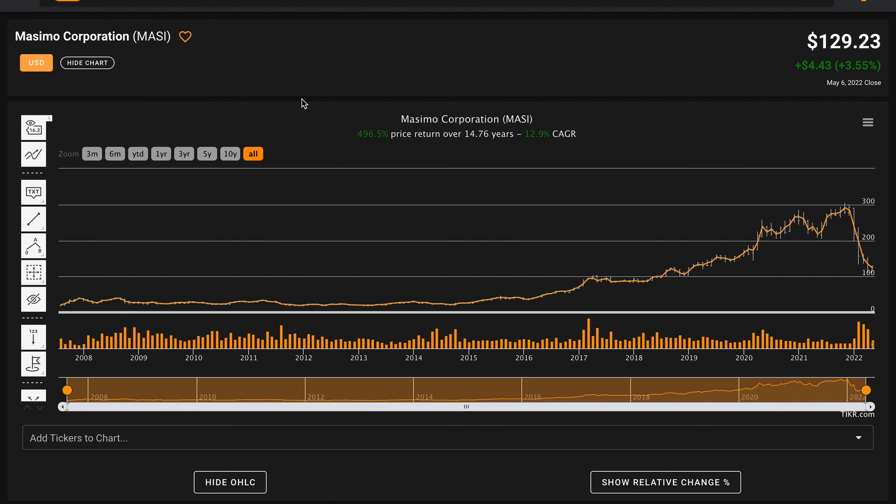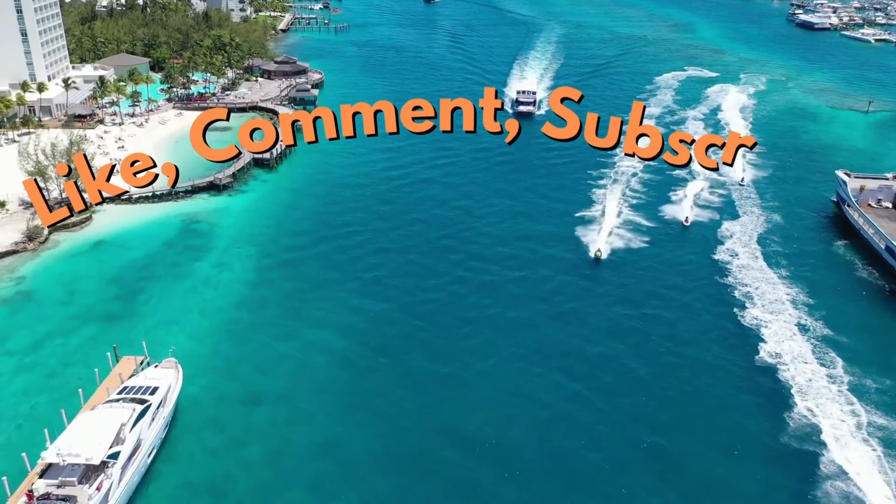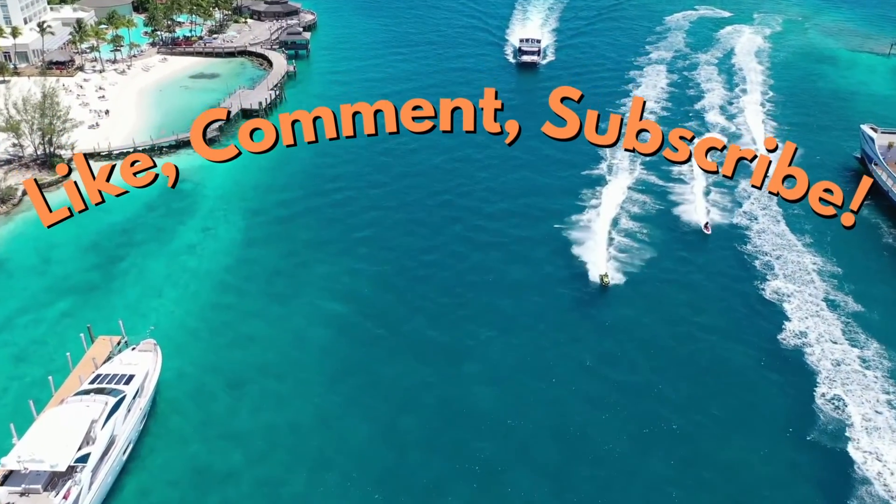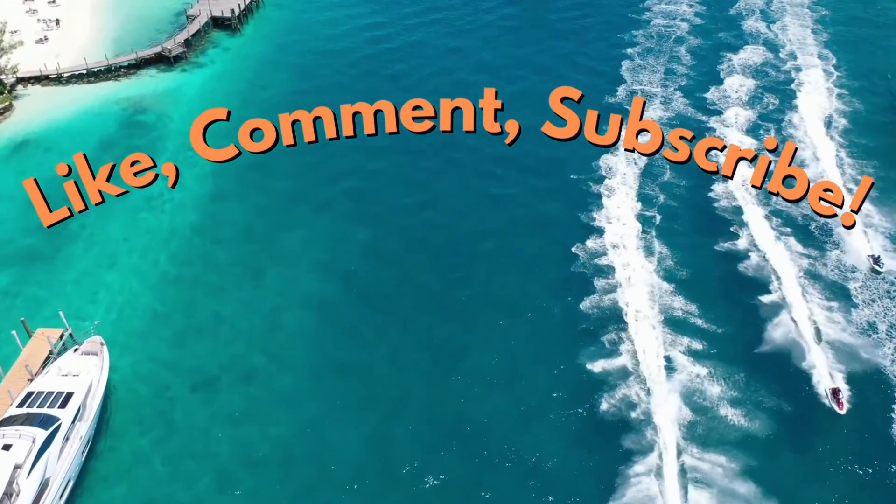That's it for our fundamental analysis of Massimo Corporation, ticker symbol MASI. If you enjoyed the video, please be sure to like the video, subscribe to the channel for more stock analysis videos, and comment down below what business you want me to take a look at next. Thanks for learning about Massimo with me and have a great day.